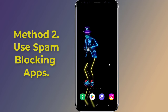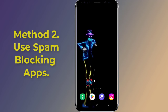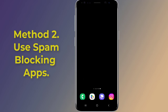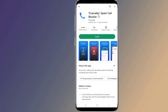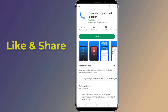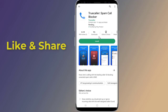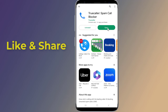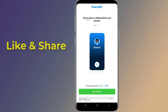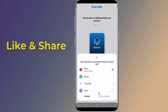Method two: use spam blocking apps. Spam blocking apps give you a little more control and personalization. Simply go to the Play Store and search for Truecaller. Truecaller is one of the most popular apps to block spam on your Android phone. Install the app, then open it and select Truecaller to be the main caller application.